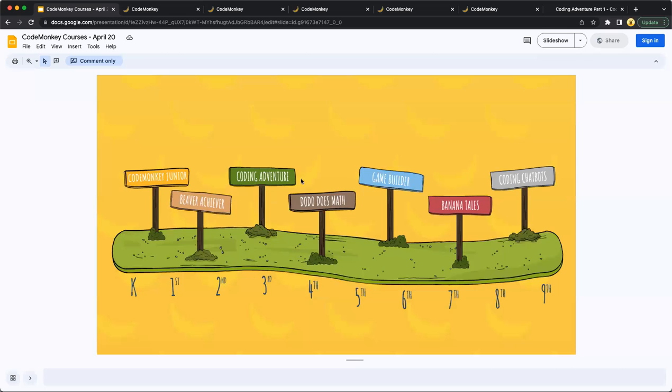Dodo Does Math and Game Builder build off of Coding Adventure also using CoffeeScript. And then our more advanced courses, Banana Tales and Coding Chatbots introduce Python also in a game-based environment like the rest of our courses.